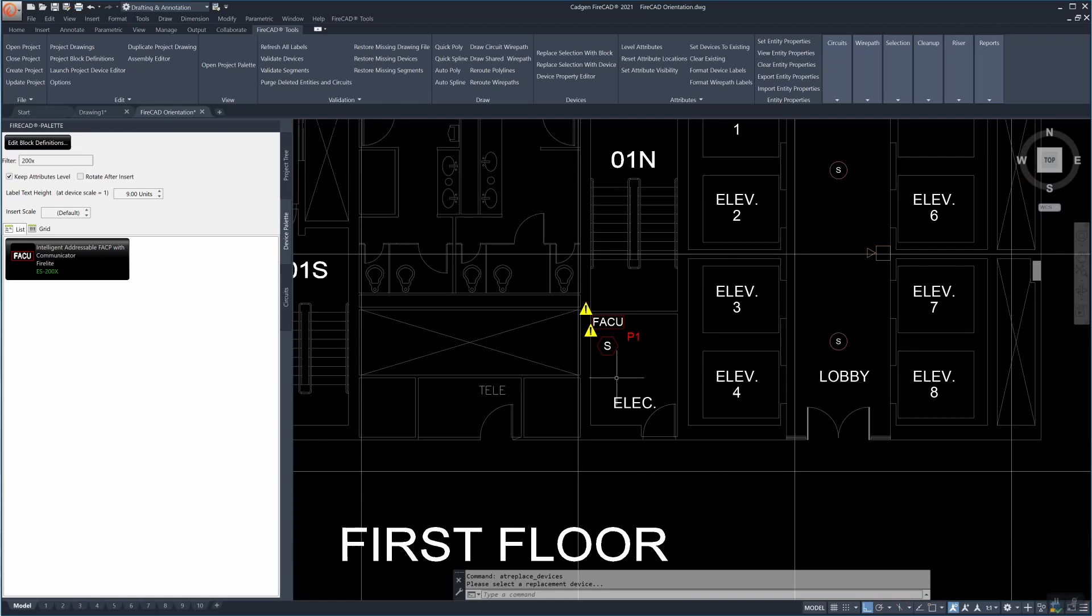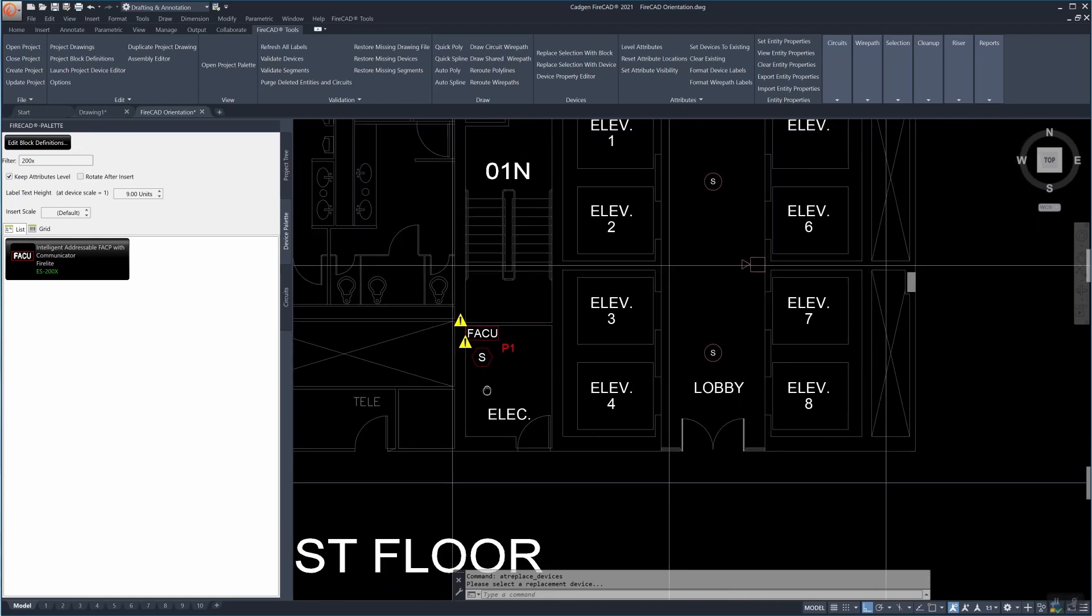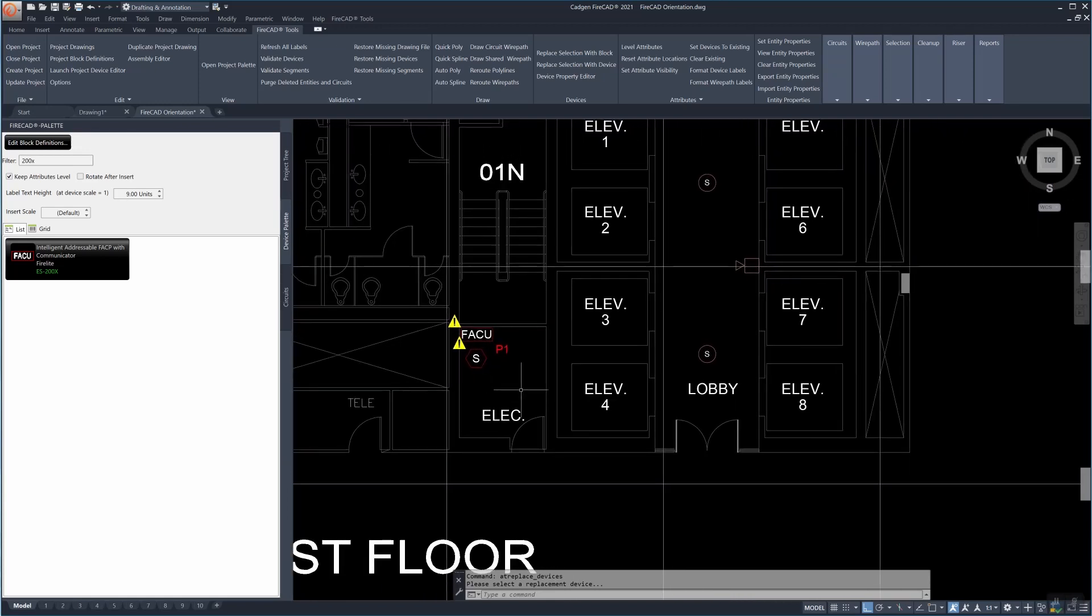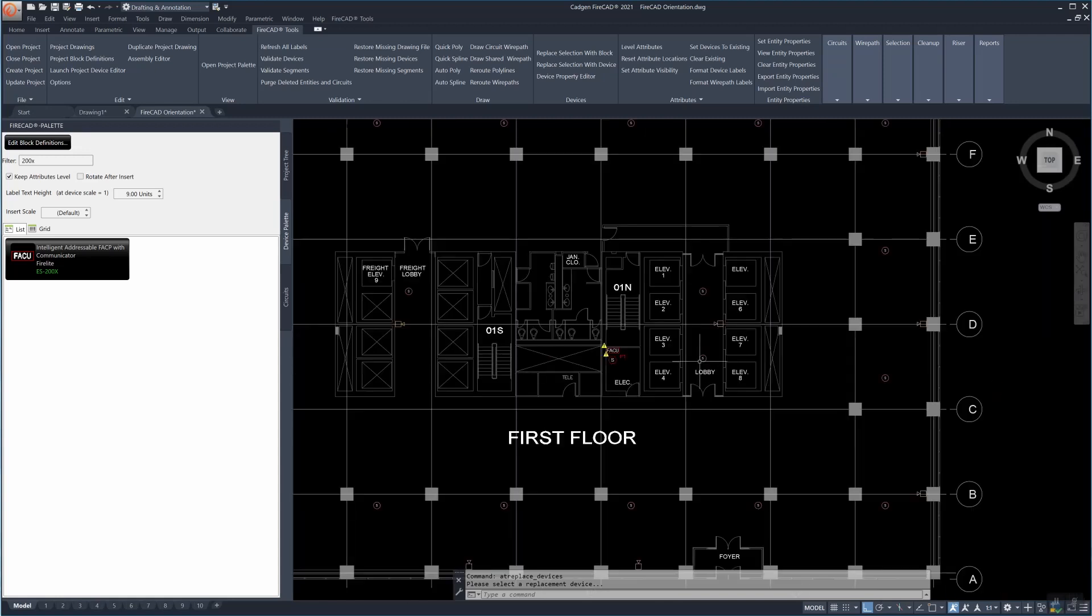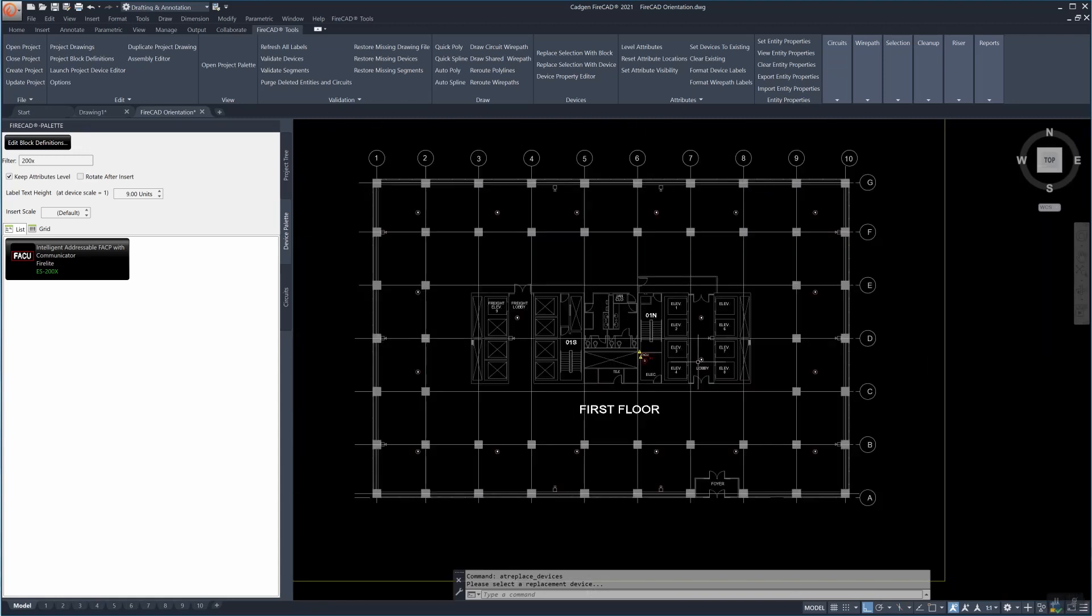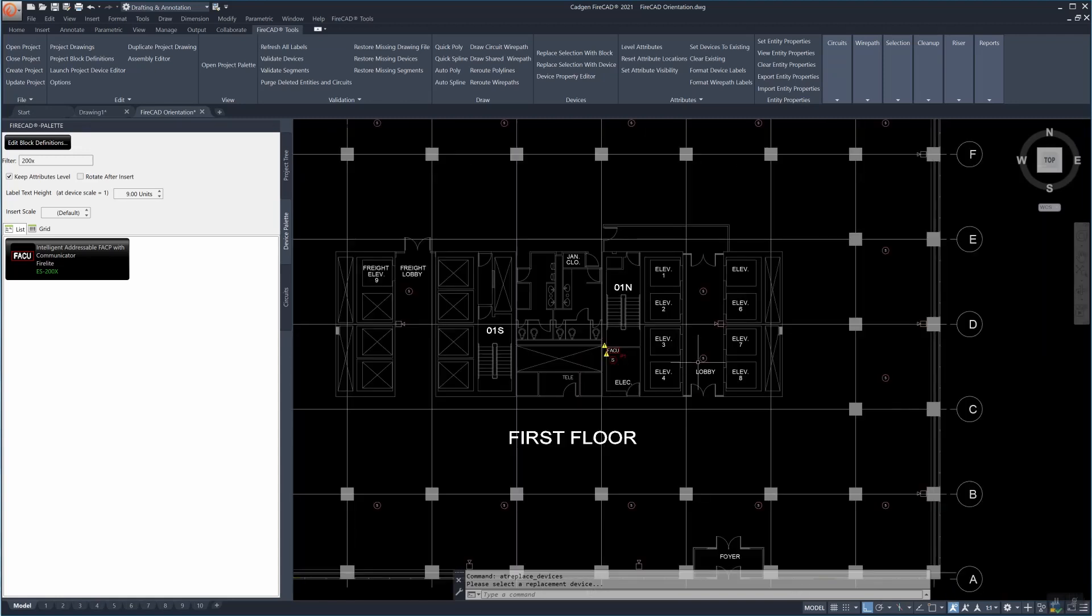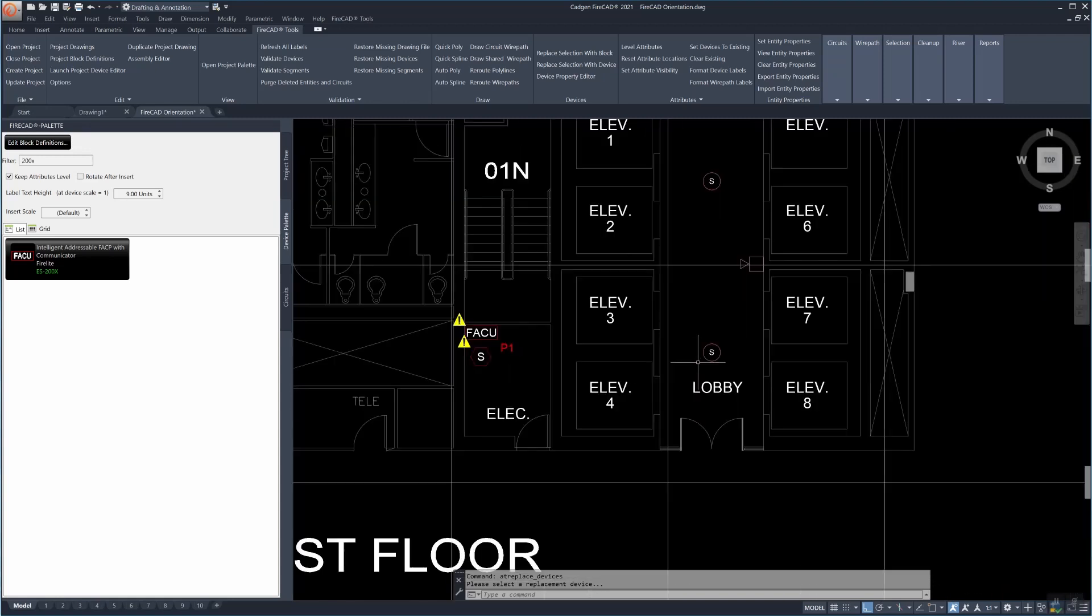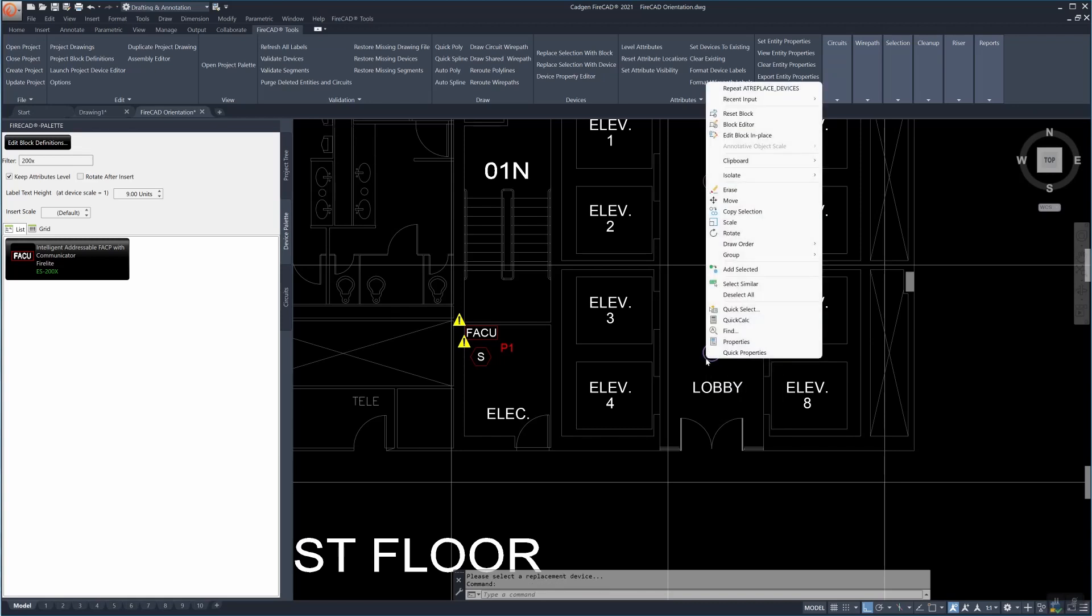So now that we've got that device replaced let's look around on this drawing and we're going to see that somebody perhaps an engineering company or somebody else has placed ordinary AutoCAD blocks representing smoke detectors.